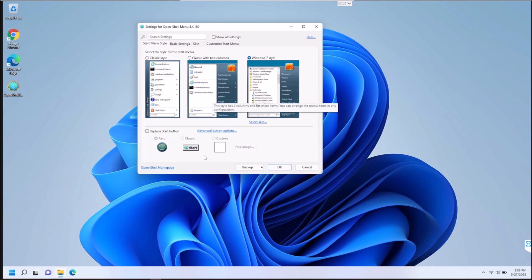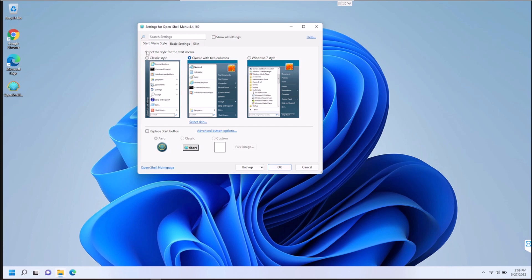The Open Shell settings window comes up — the same one you'd see in Windows 10 right after installing. You have a couple of options: Windows 7 style, which I prefer; Classic with two columns, which I believe is the Windows 10 style; and you can go back even further to Windows XP style. Choose whichever menu style you want.